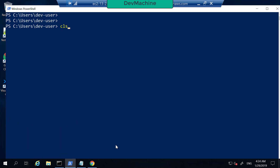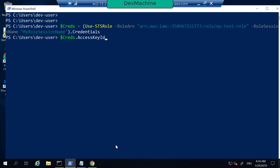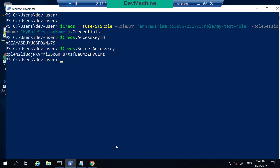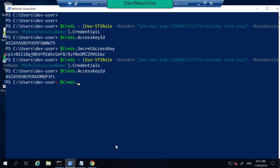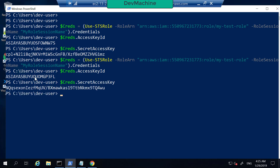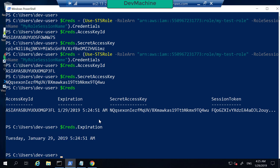This credential object is very interesting. The access key and secret key it contains are actually different from the original user credentials — because these are temporary credentials obtained through STS. You can also find the expiration time of these credentials, so they will expire at a specific time.